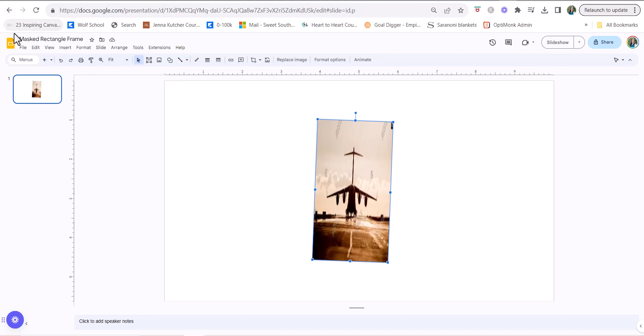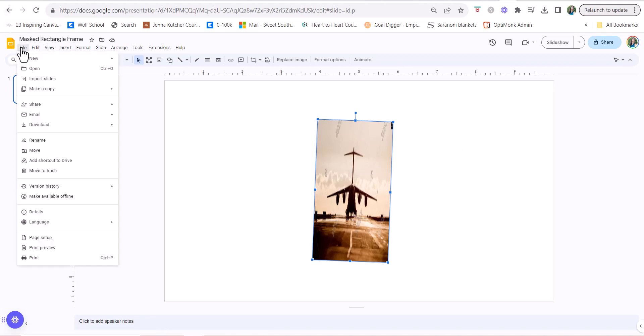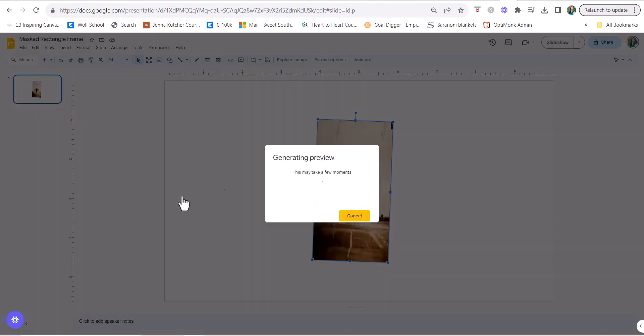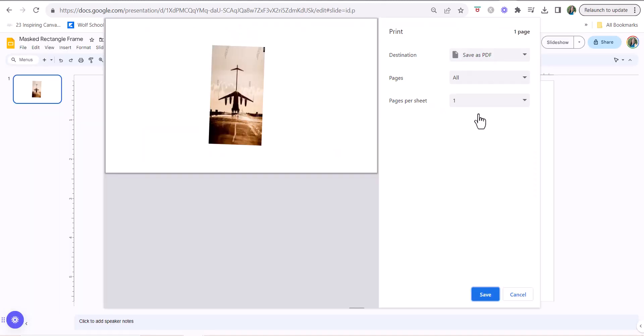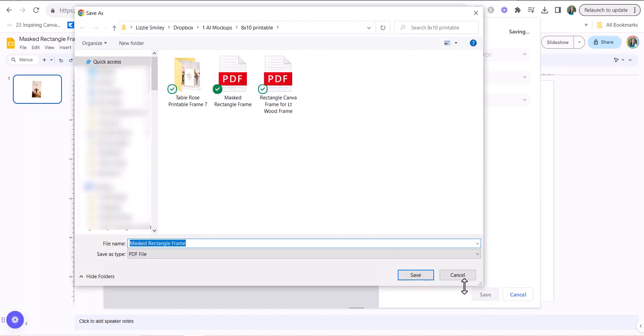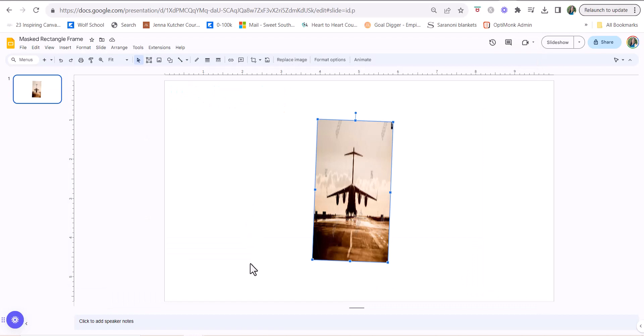So now what we're going to do is we are going to save this as a PDF. Actually, the best way to do that is to go to print, save as PDF. We're going to click save and save it on our desktop, and now we can pop back over to Canva.